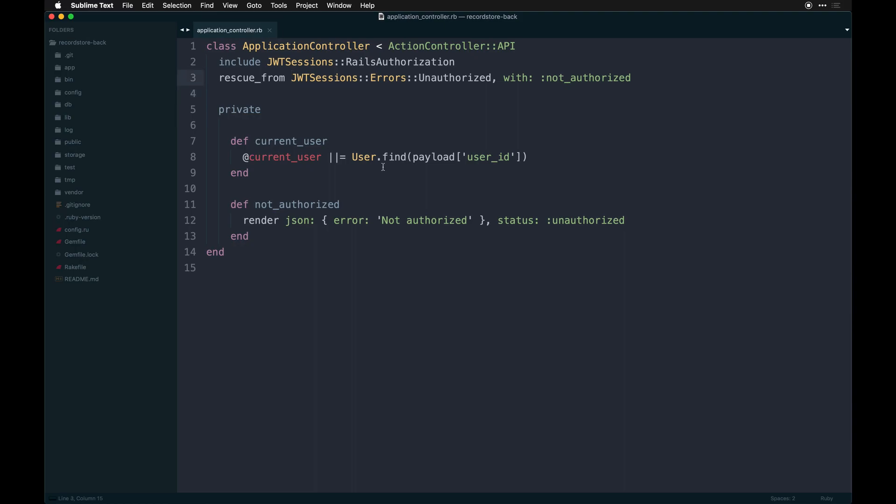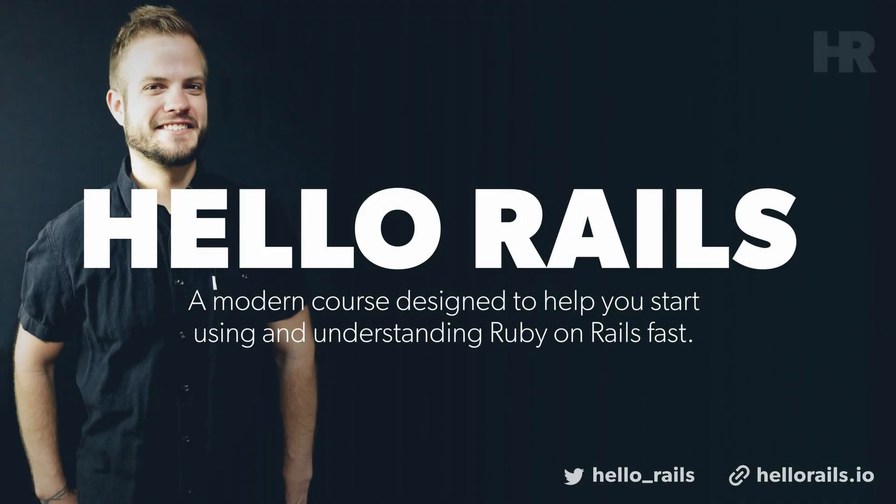Let's set up a Vue app and get rolling with the front end. Hello Rails is my new course on Ruby on Rails. I'll teach you Ruby on Rails from the ground up. Visit HelloRails.io for more information.